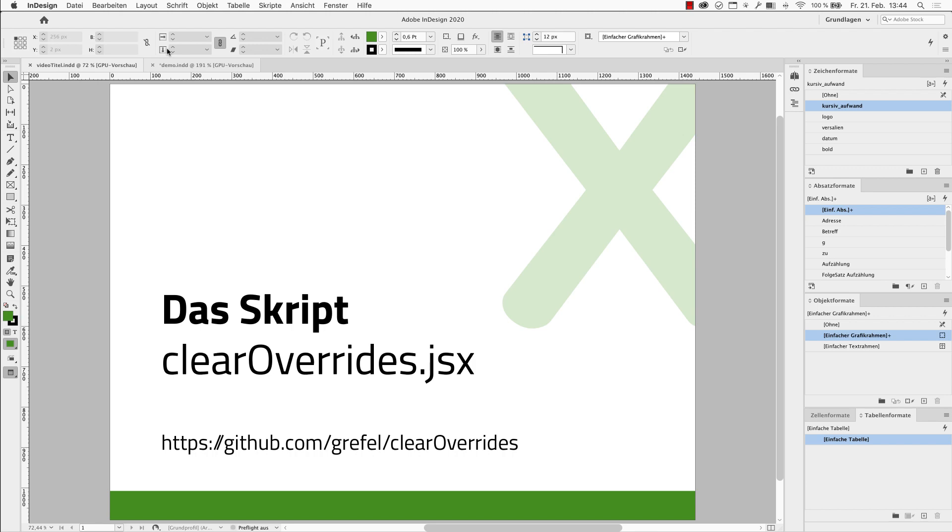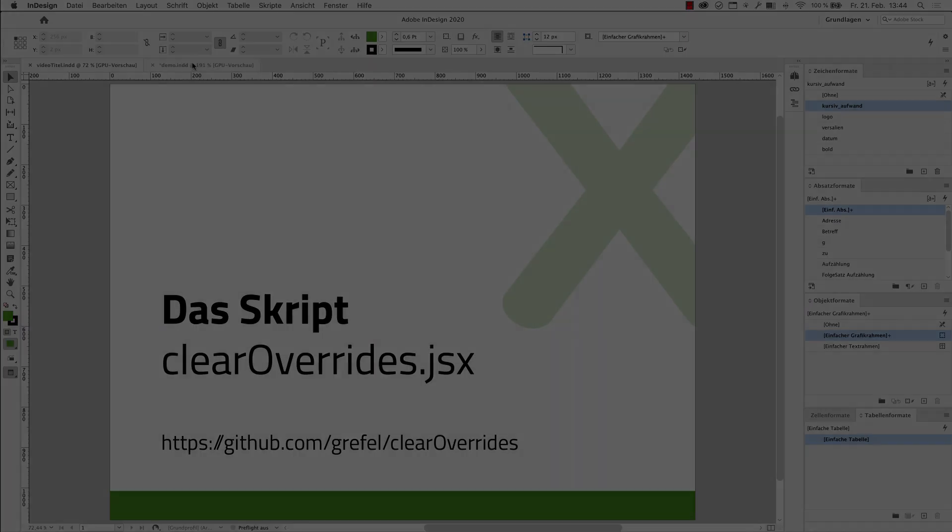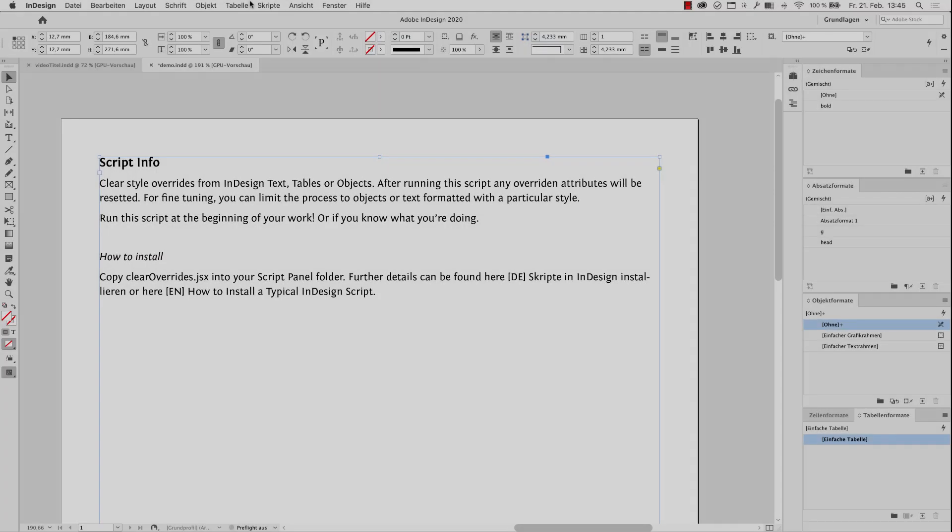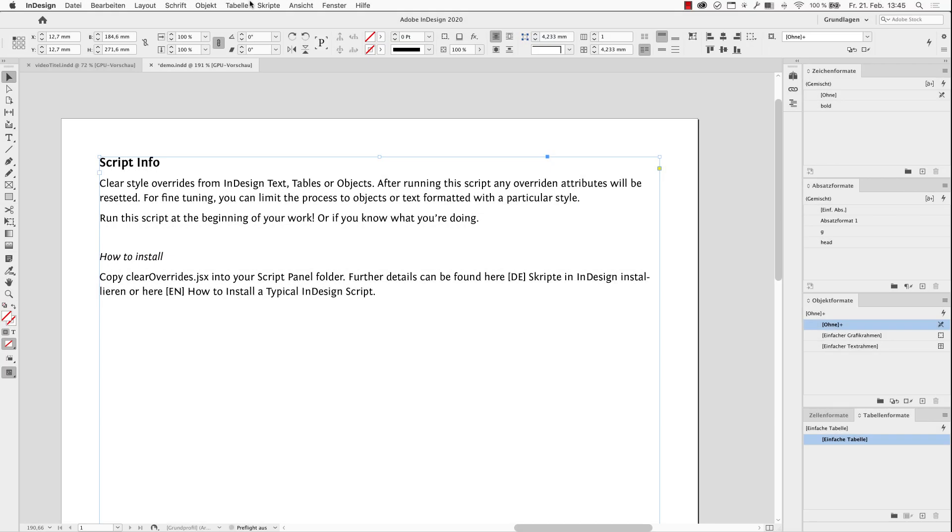To understand its power, I'll show you how it works. You will find my script in the Scripts panel in the Community folder.